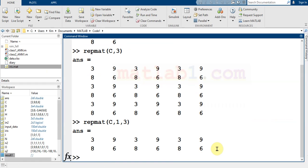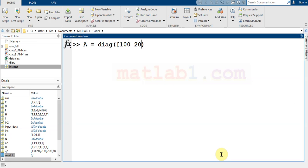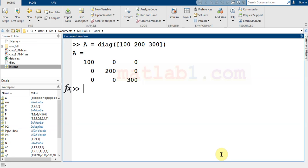For another example, let me use the diag command. Diag is a command in MATLAB that can generate a matrix for us where the diagonal elements are this value. So if I write B equal repmat A and 2...